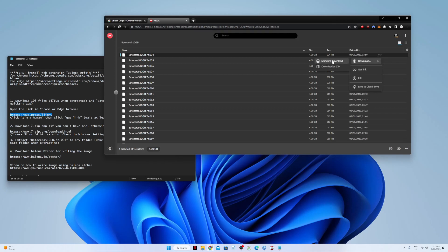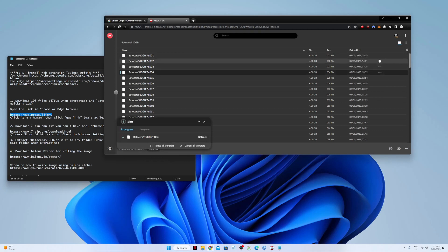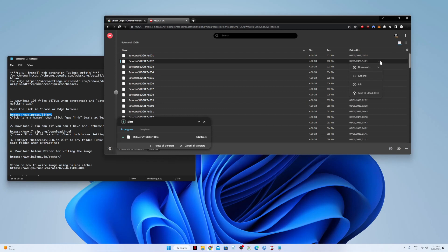Click 'Standard Download' and do it for everything. Don't use 'Download as ZIP' — it's better to download each file individually.